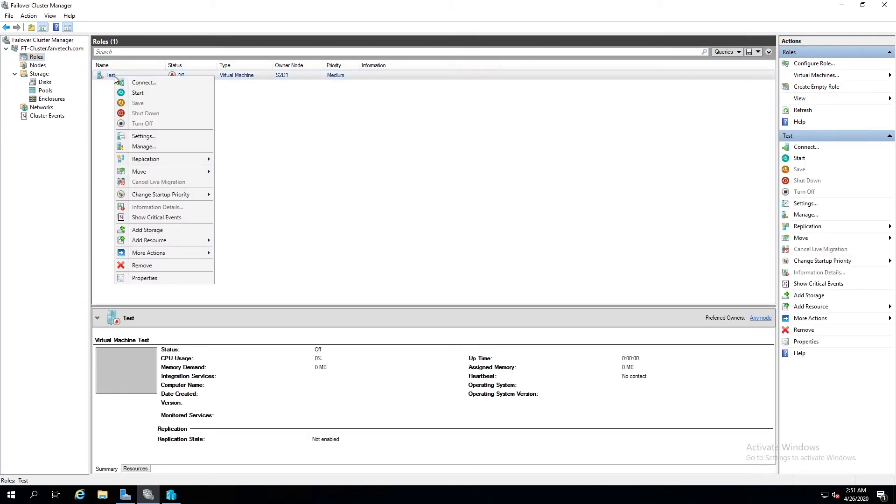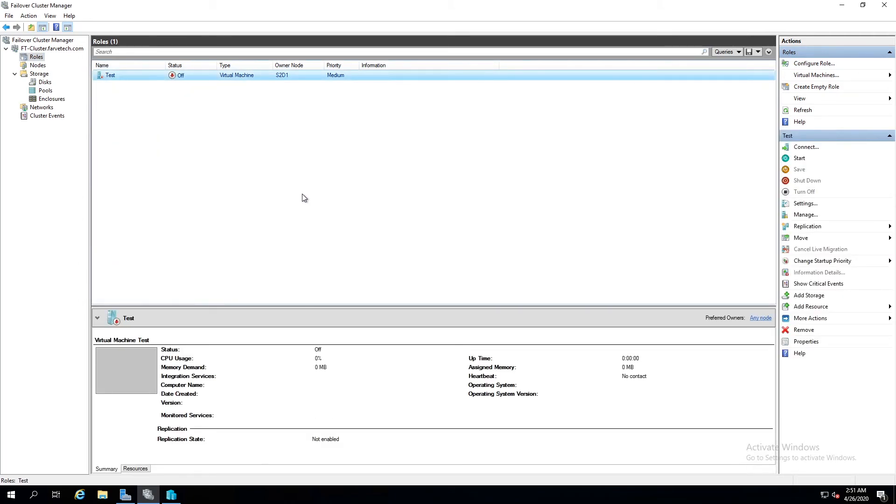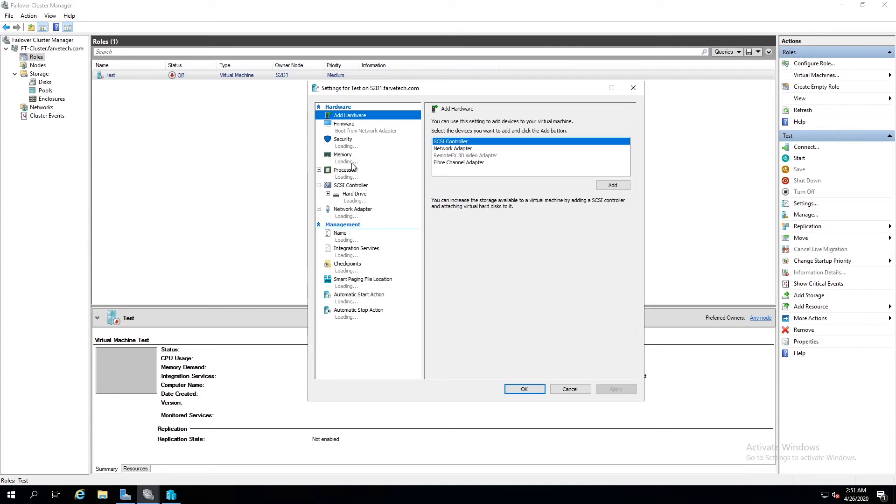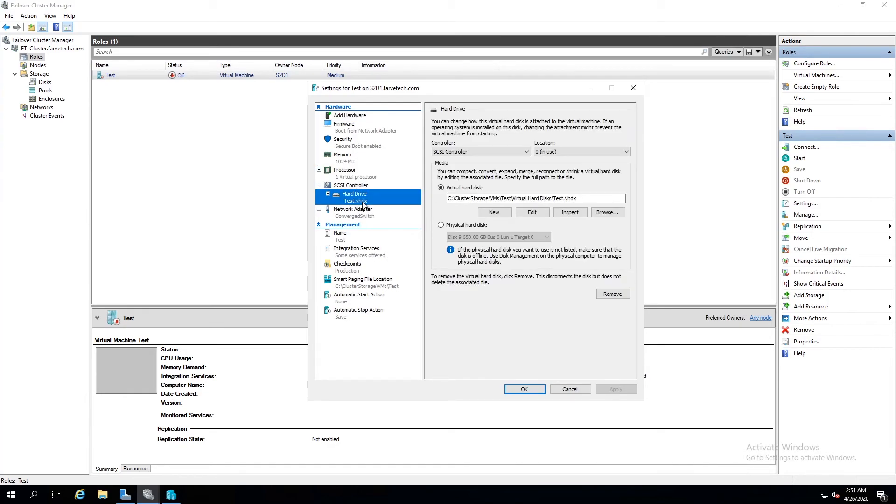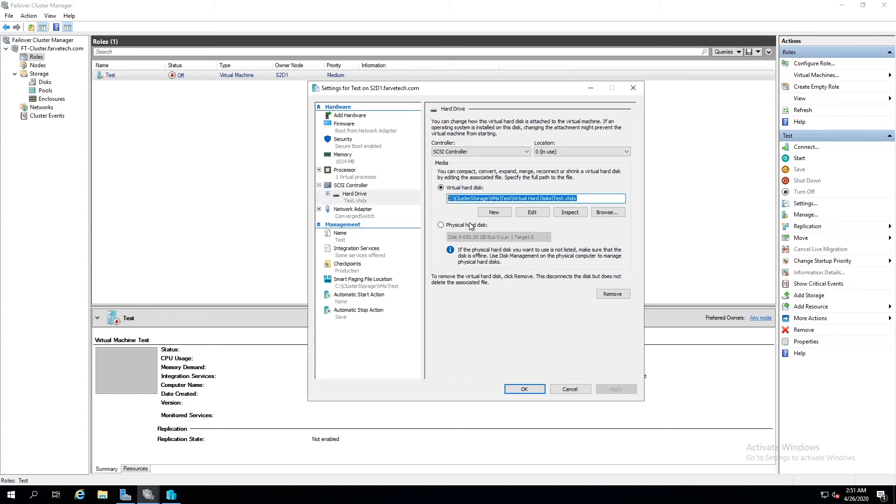If we come in here, we can go to settings. And we can see it's got a virtual processor. But here's our drive and it's stored under C cluster storage VMs test slash virtual hard disk slash test.vhx. That is it.